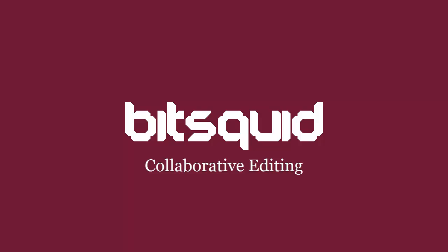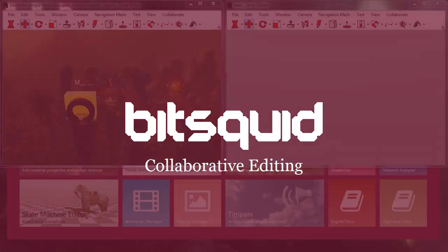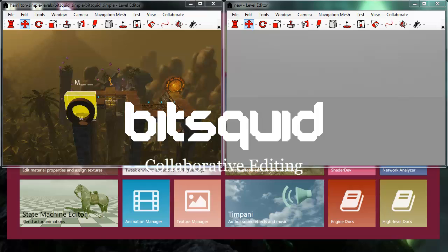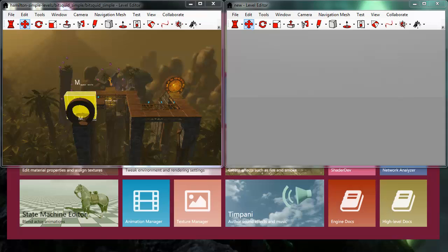Hi, I'm Niklas from BitSquid, and in this video I'm going to demonstrate one of the cooler features of the BitSquid engine, what we call collaborative editing.